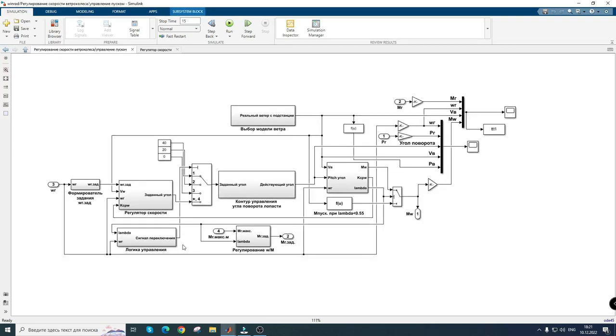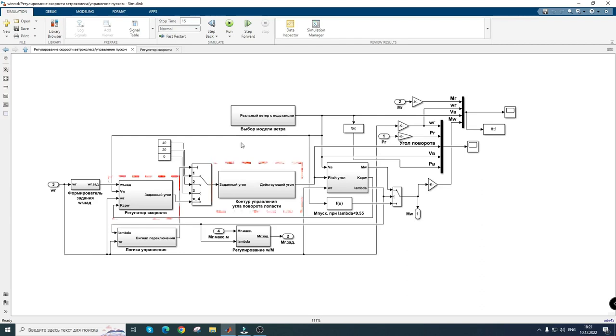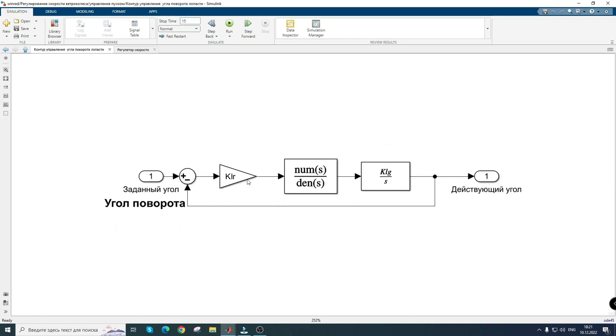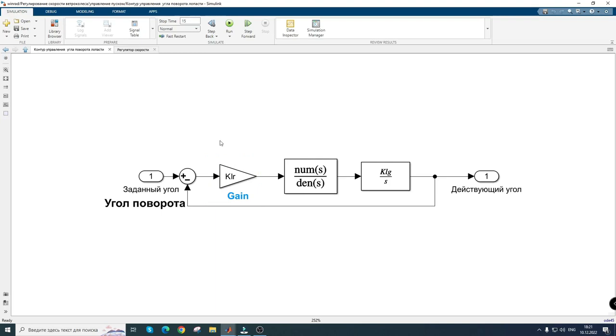The speed nested loop is represented by two regulators: the angle of rotation of the blade and the speed. The control of the blade angle can be represented as a proportional position controller and the speed nested loop of the rotation mechanism.